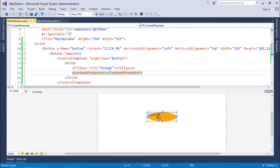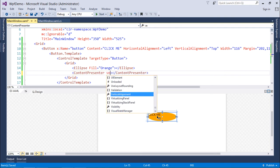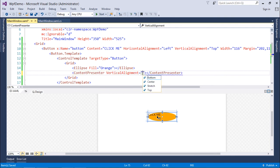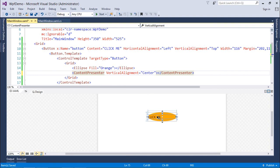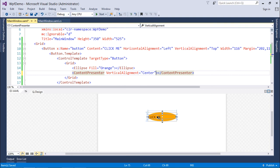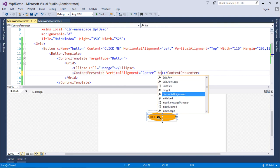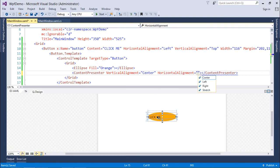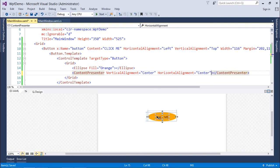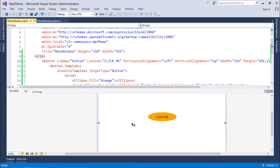But what I can do is I can change the value to the vertical alignment to center and horizontal alignment to center. And as soon as I do that, this is aligned.